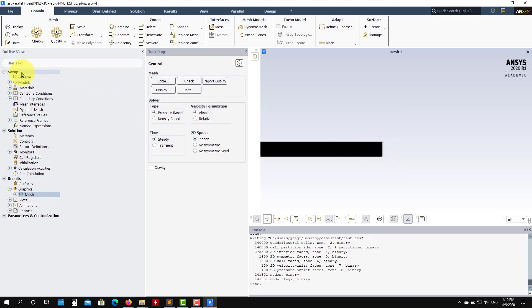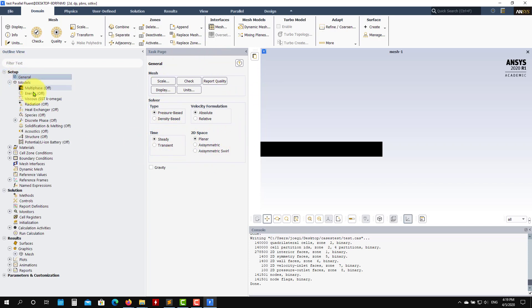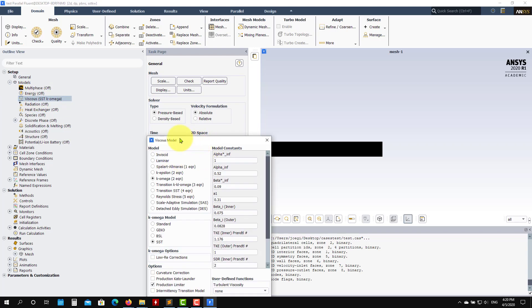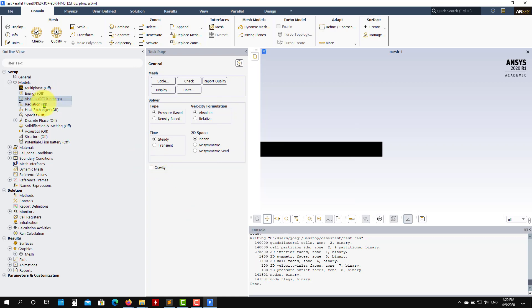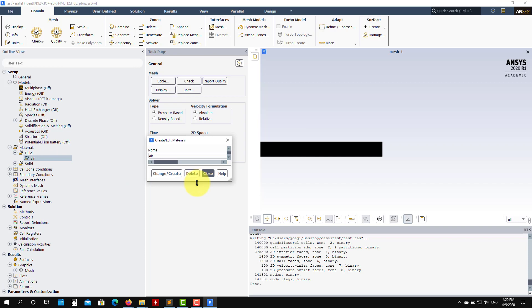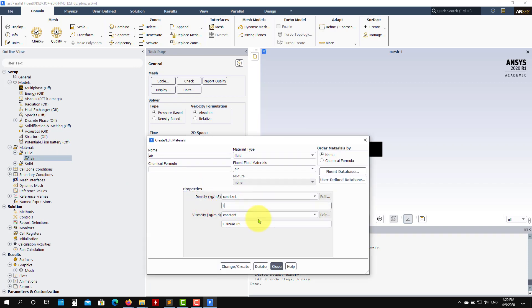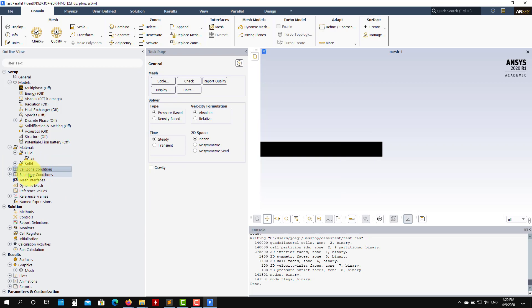Now we start the case setup. I like to use the vertical workflow panel, but you can also use the ribbon. Under General: pressure-based, steady, planar. Under Models: note that in version 2020 the default is k-omega SST, while in 2018 the default was laminar. Leave the default options. For materials, it's an incompressible flow — adjust the properties to get Reynolds number 100,000.